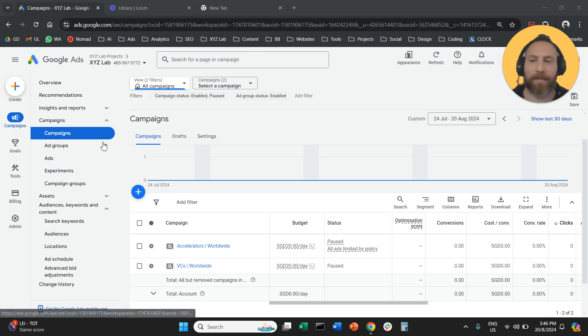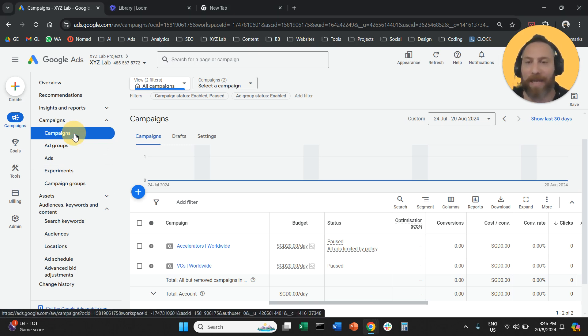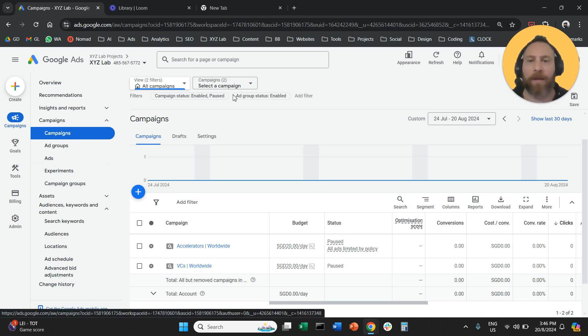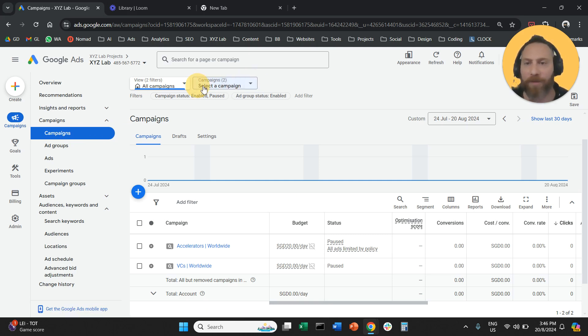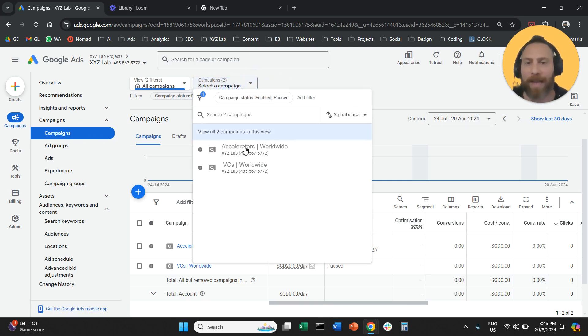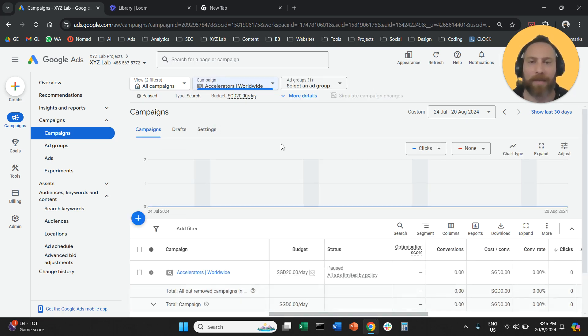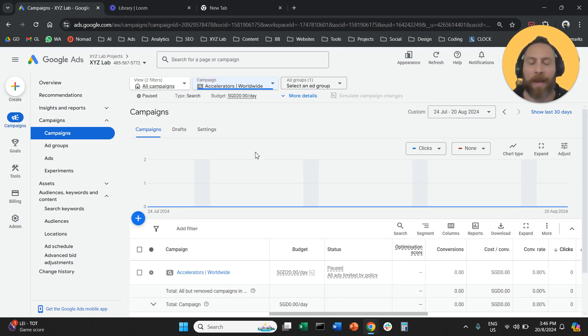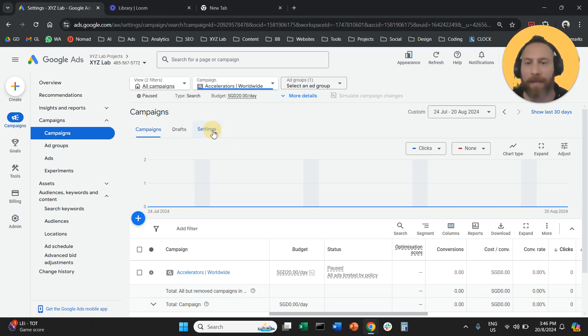You are going to come to Google Ads. You are going to select campaigns from the left-hand side. Using the drop-down menu on the top here, you are going to select the campaign that you want to modify. So you are going to select this campaign and then you are going to click on the settings button here in the middle of the screen.